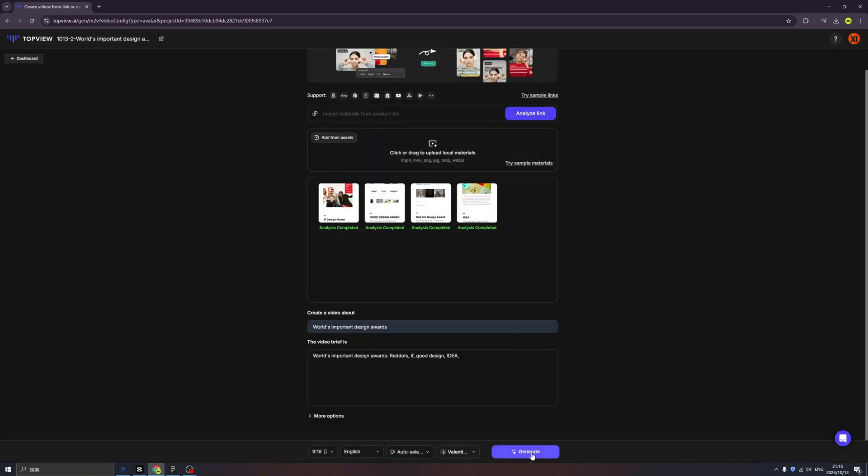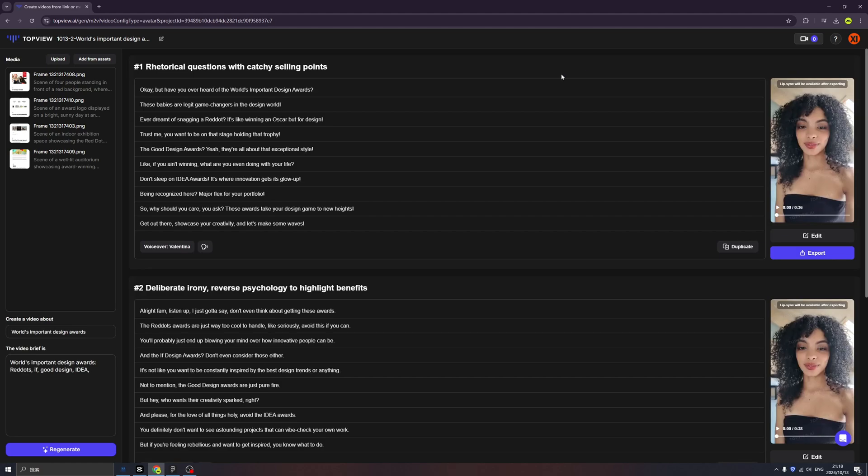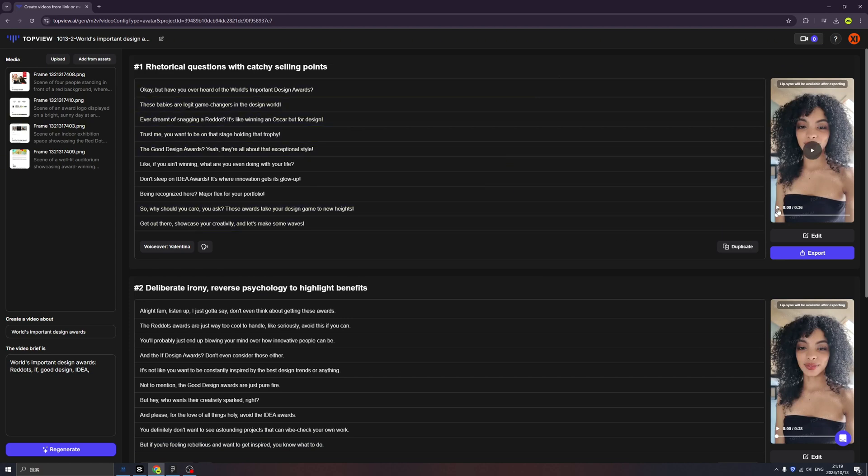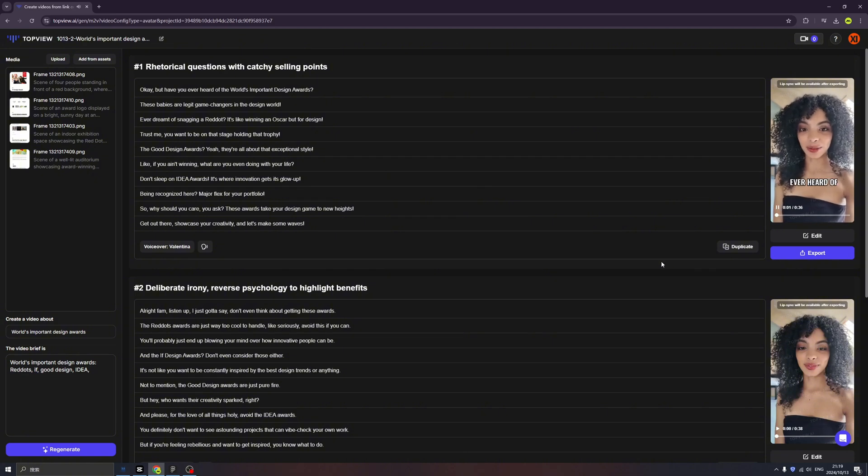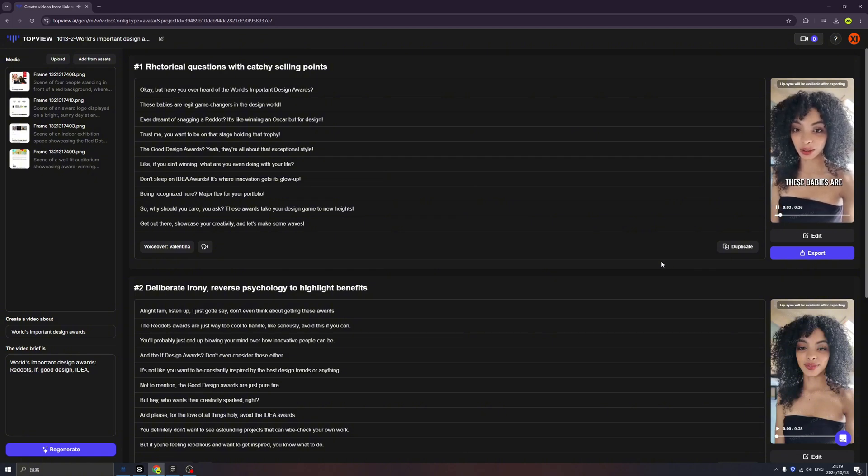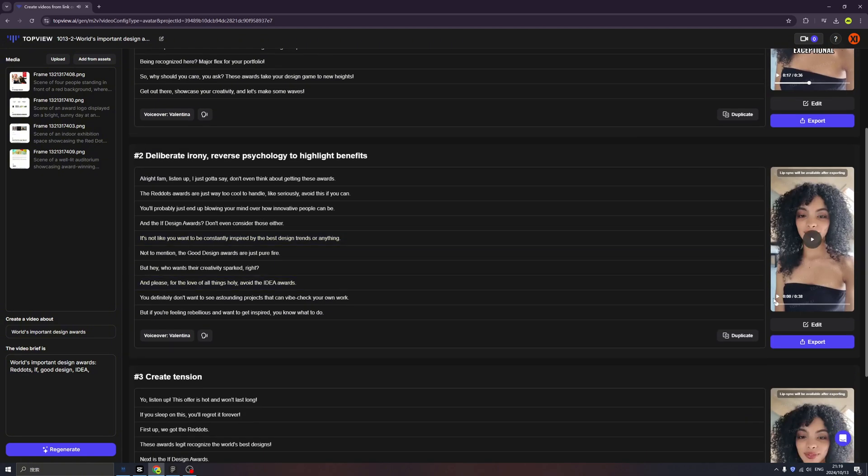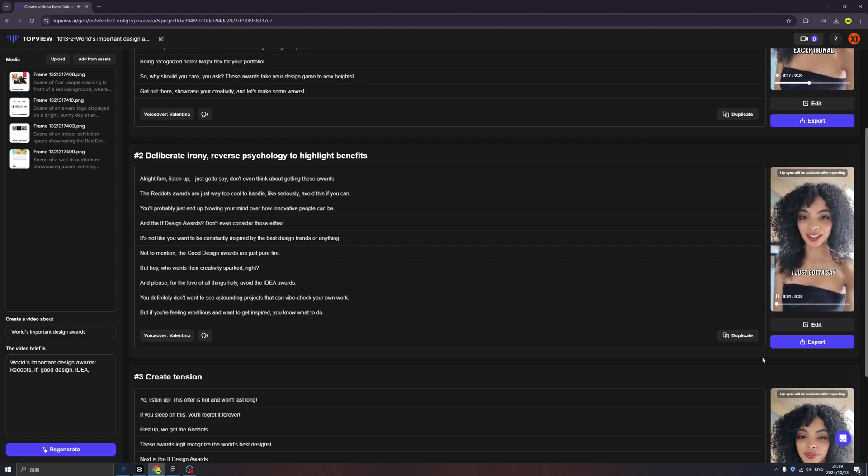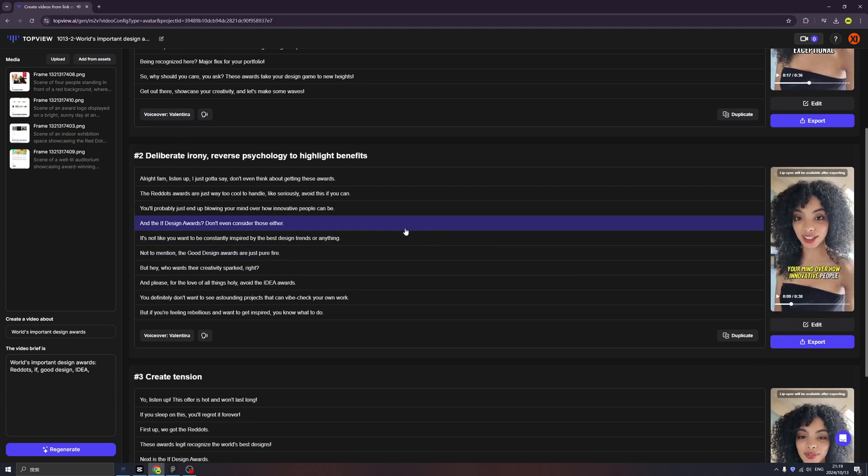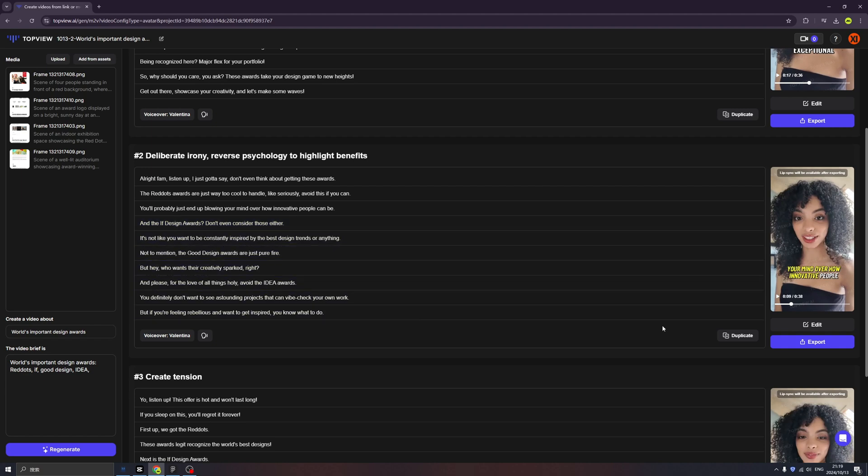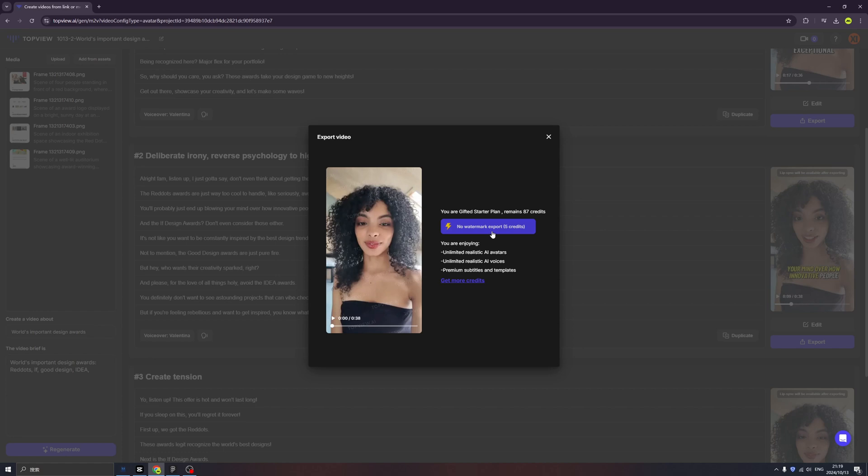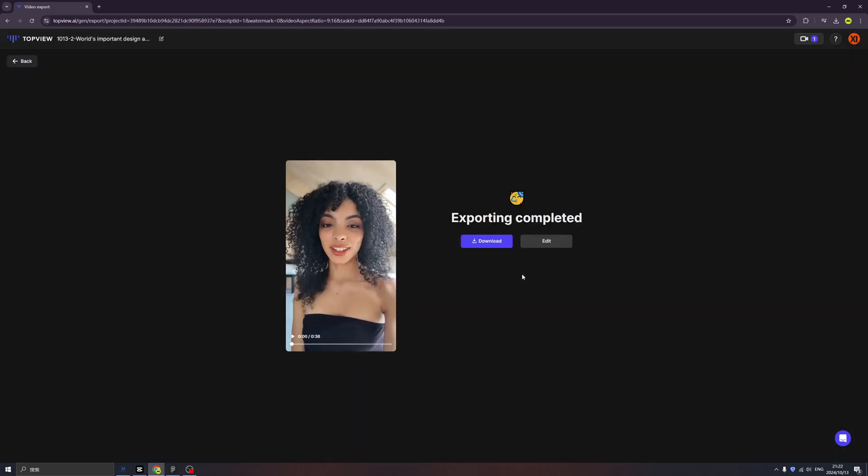Okay, ladies and gentlemen, we have three videos coming up and we can select one by another. Let's try the first one. Okay, but have you ever heard of the world's important design awards? What about second one? All right fam, listen up, I just gotta say—don't even think. I think I like the second one, and for the content I prefer the second one. And we can click the export and click here and all done.